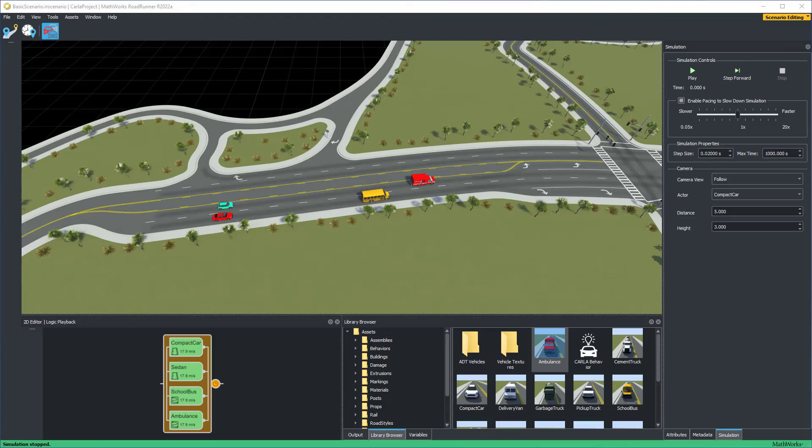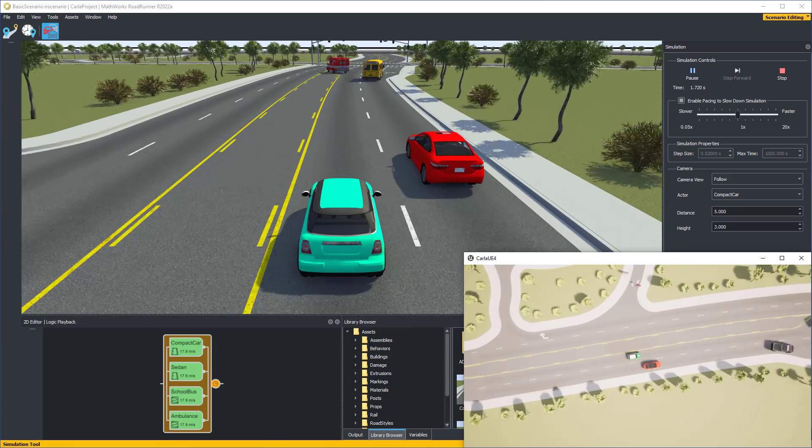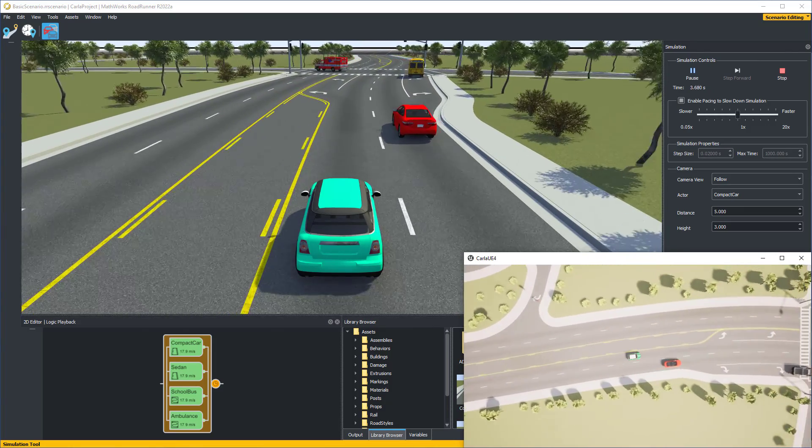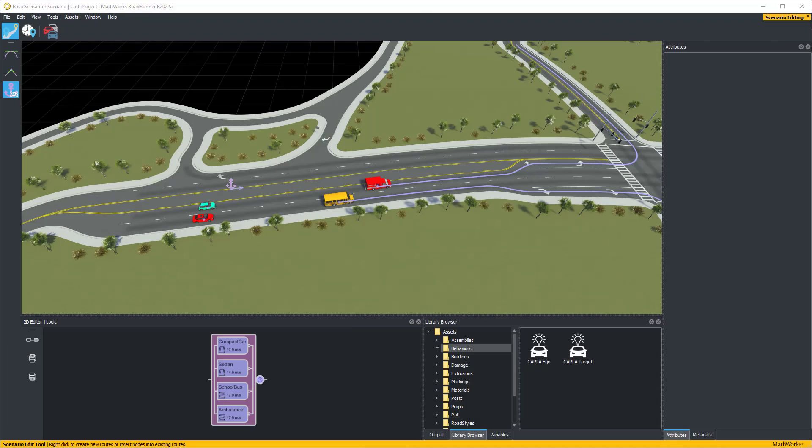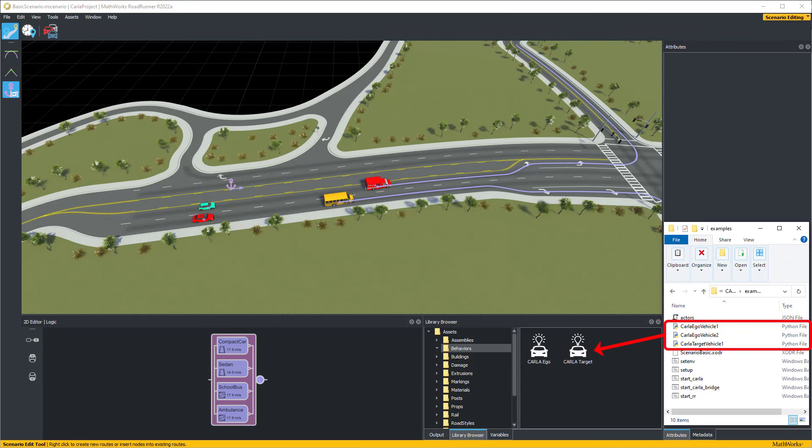We can add vehicles in Roadrunner and see them added to the co-simulation with Carla. We can create a new behavior for a Roadrunner vehicle using a Carla algorithm to change the behavior.